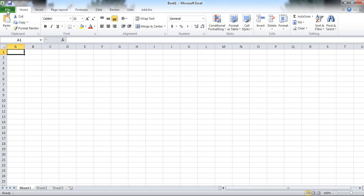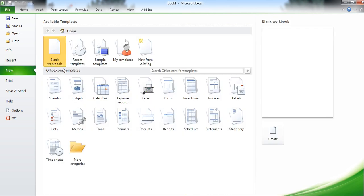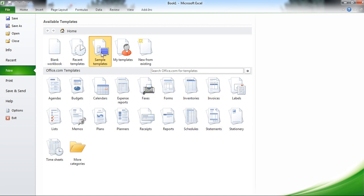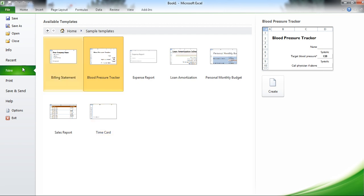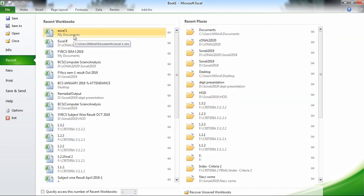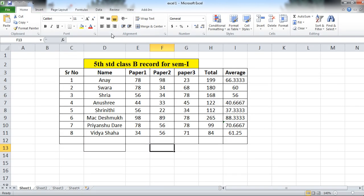You can create a new file, or you can work with an existing file. Here the recent files are listed. Suppose you want a new file — click on New. You want a blank workbook, or you can choose a template such as Billing Statement, Watch Special Tracker, or Expense Report. I am using my recent file, which is located here. I am opening this file.